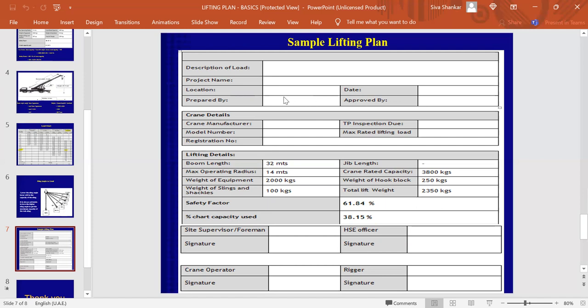And this is the section where the guy who is going to prepare it, I mean, his name should come here. And here, who is going to approve it, his name or her name should be here.